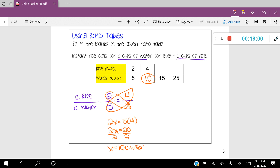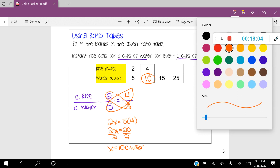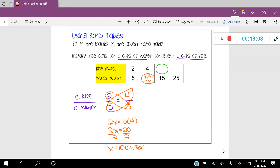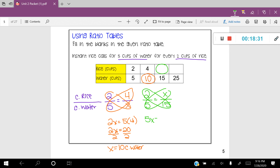Now let's solve for the next missing space by setting up another proportion. I already have the ratio two-fifths, and I put the next ratio as X over 15. Using cross products: 5X equals 2 times 15, so 5X equals 30. Dividing both sides by 5, X equals 6 cups of rice. My X is in the numerator, which corresponds to rice, so that's 6 cups of rice for every 15 cups of water.